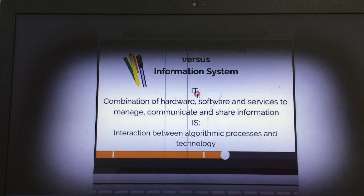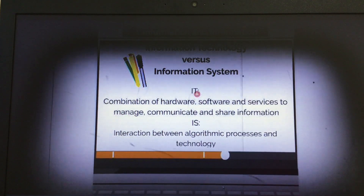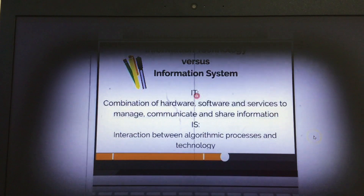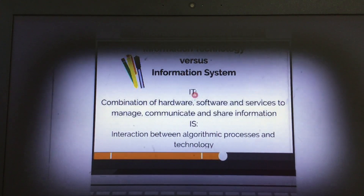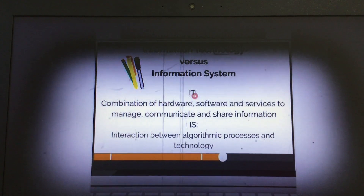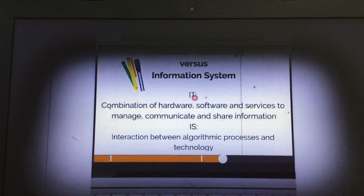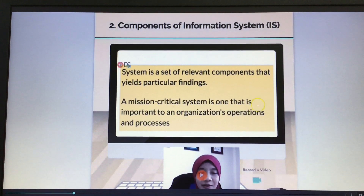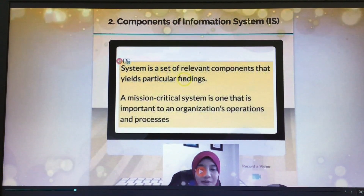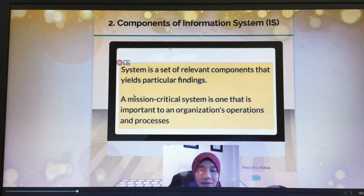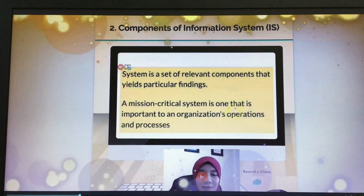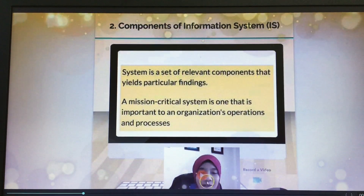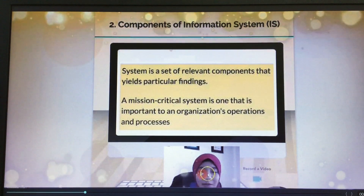Let's look at the speaker recording. Moving to the next slide, you can view the components of information system, which refers to a set of relevant components that deals with particular findings. A mission critical system is one that is important to an organization's operations and processes. You can record yourself and include it at the bottom part of the Bansi interface.